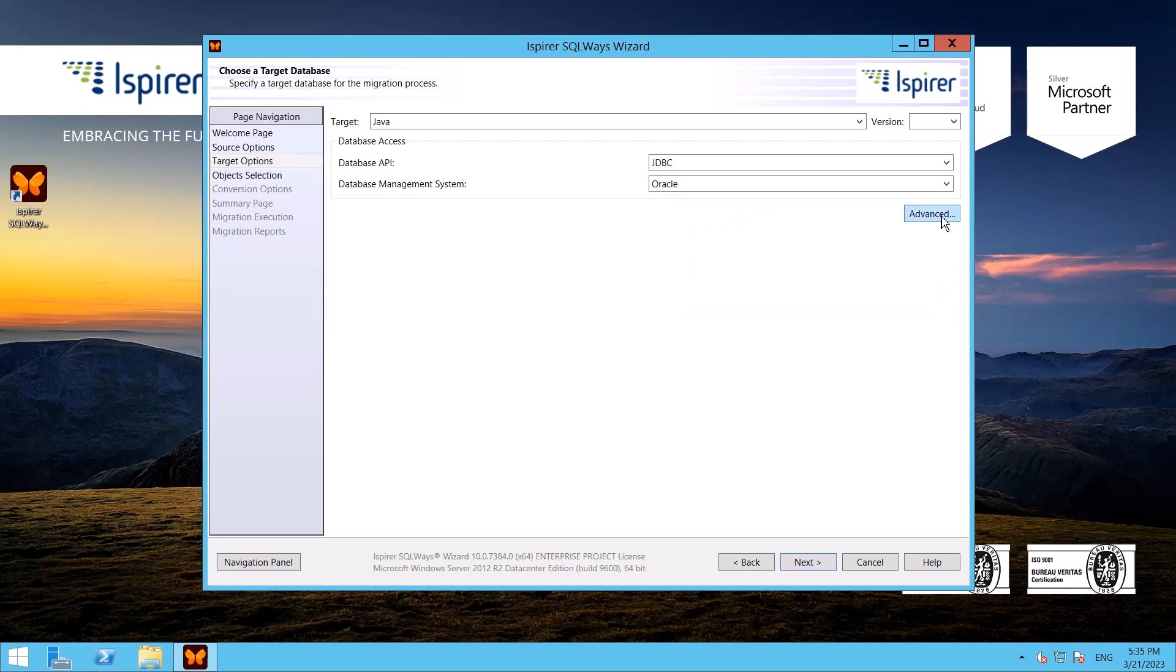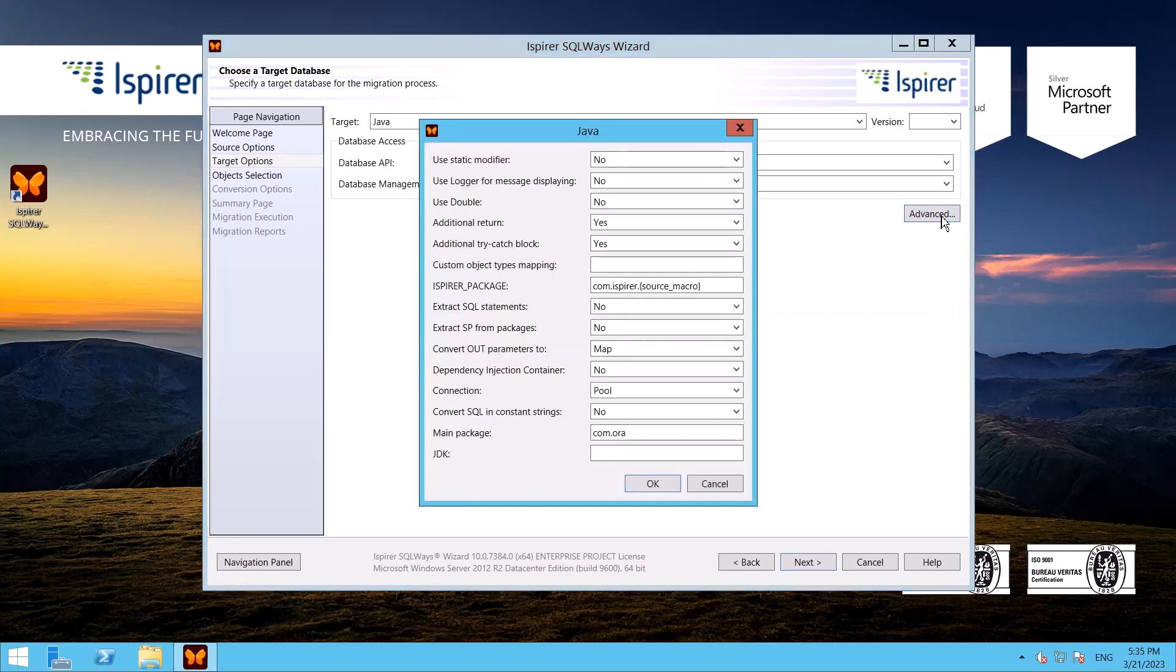Also here in the Advanced dialog you can specify various options that will help you customize the Oracle PL/SQL to Java conversion, for example an option that controls the name of main package that allows to use Spring as dependency injection container.